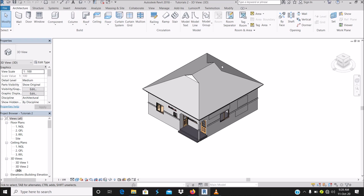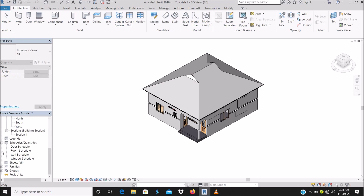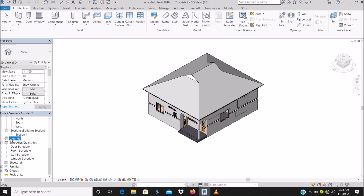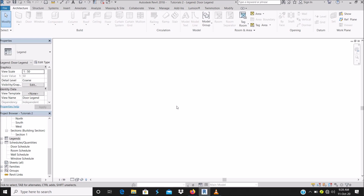Let's go straight to it. For example, we're going to start with a door legend and window legend. To do that, scroll down on the project browser. You'll see the legend bar — right-click, then select New Legend. Let's start with door legend. As you can see, we now have a blank screen here.